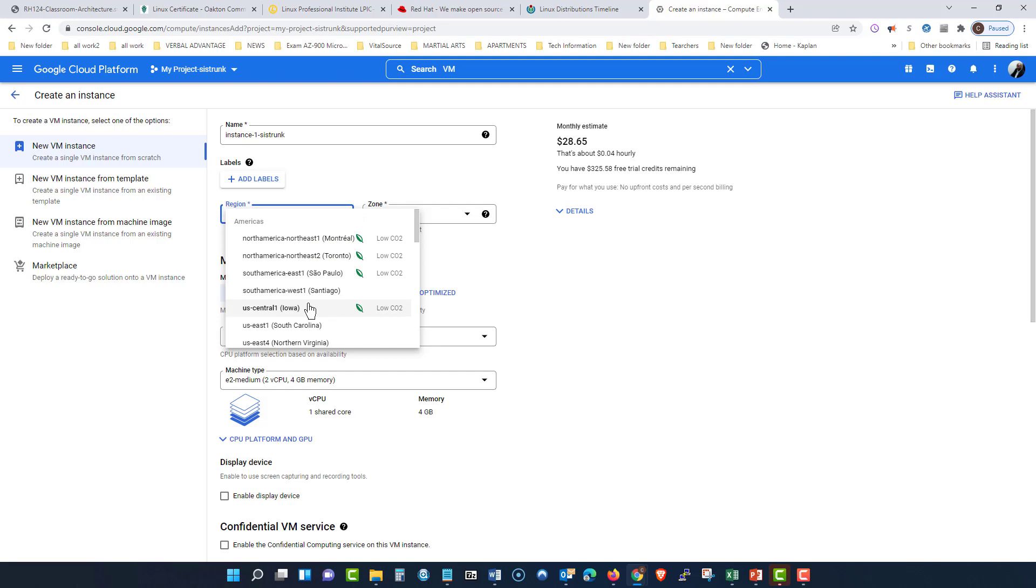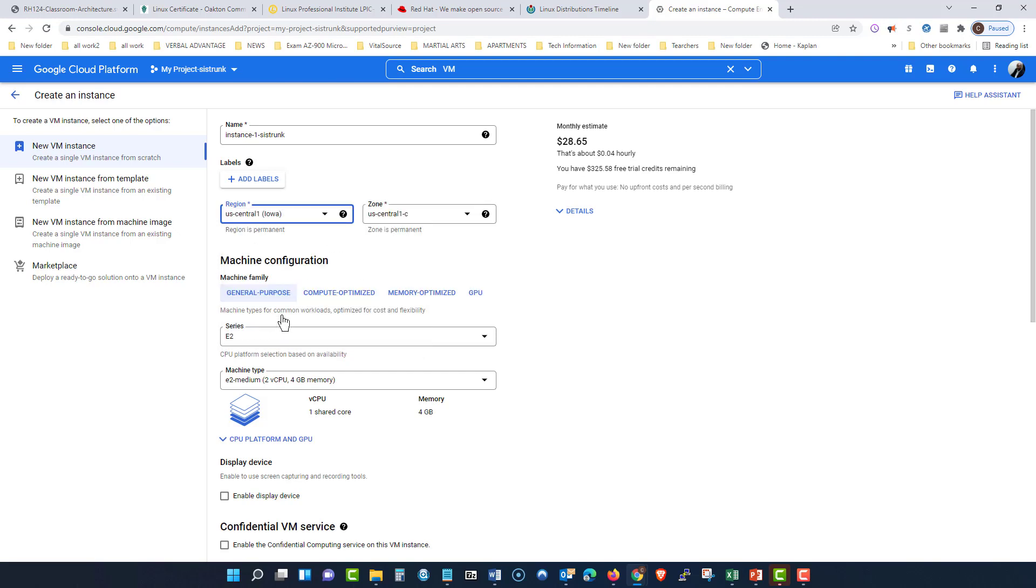And why do we choose a region? Well, let's say we want our web applications to be seen around the world without having any lag time. So we choose a particular region to put that in. And it will choose a zone, or we can go in and choose a zone too.